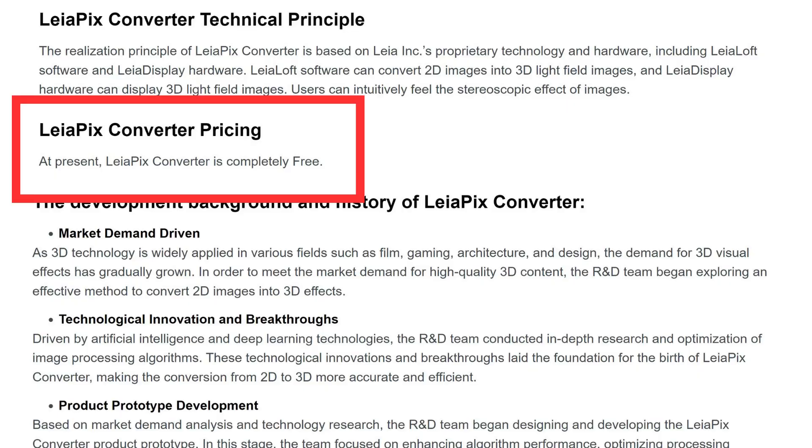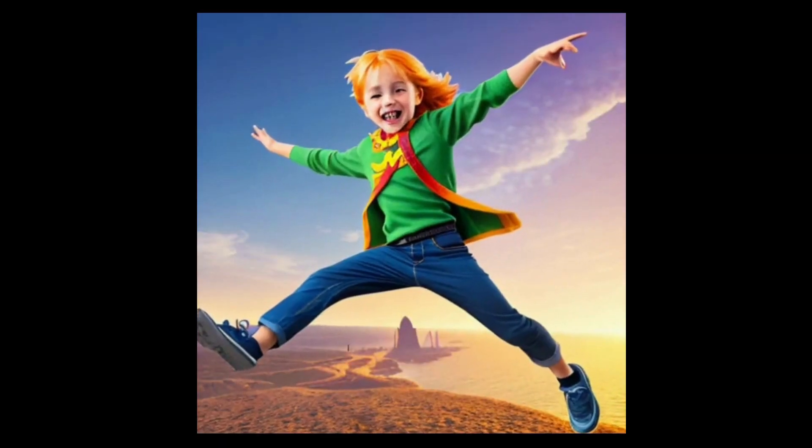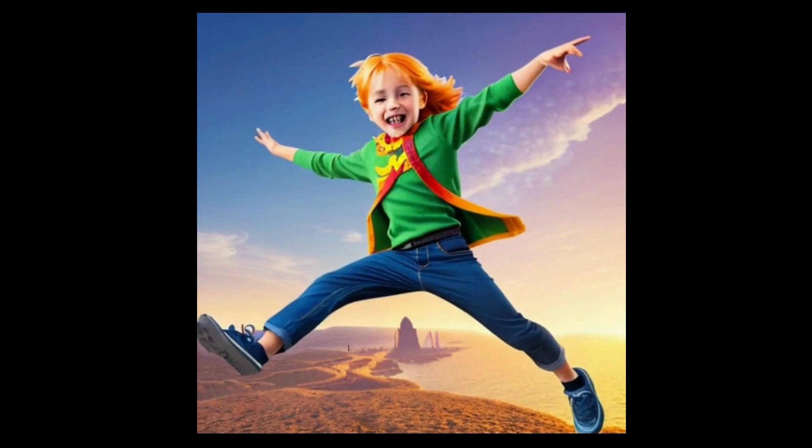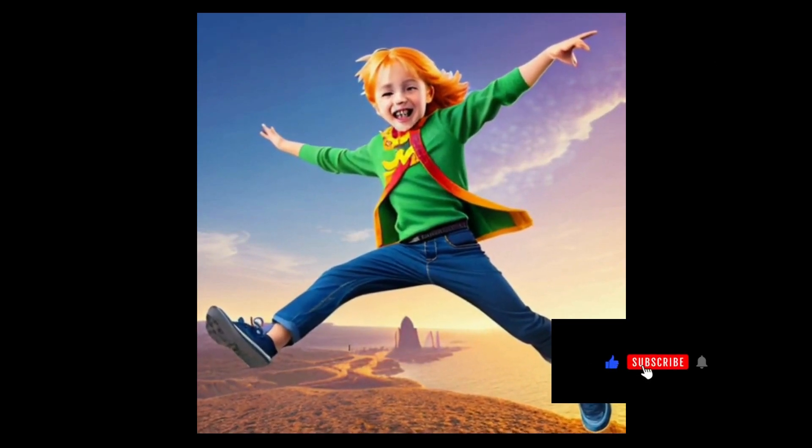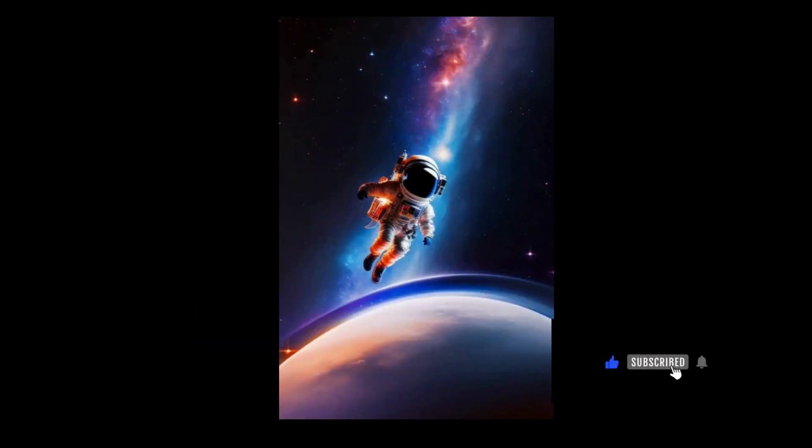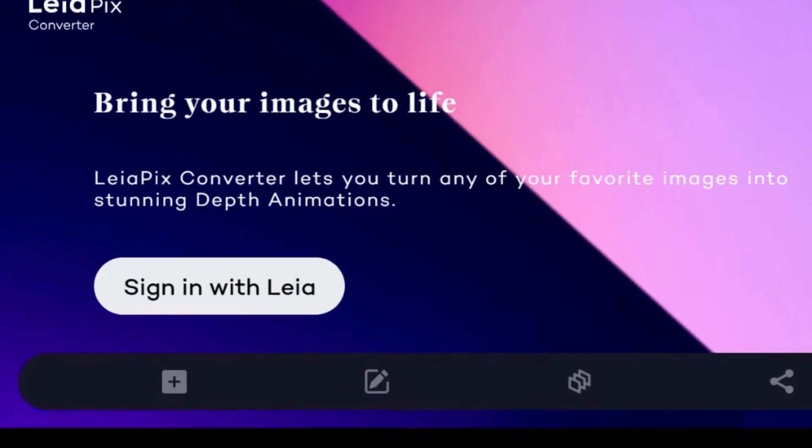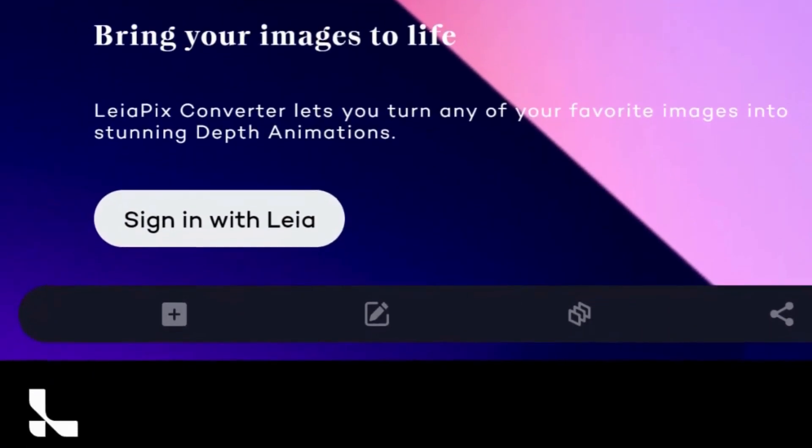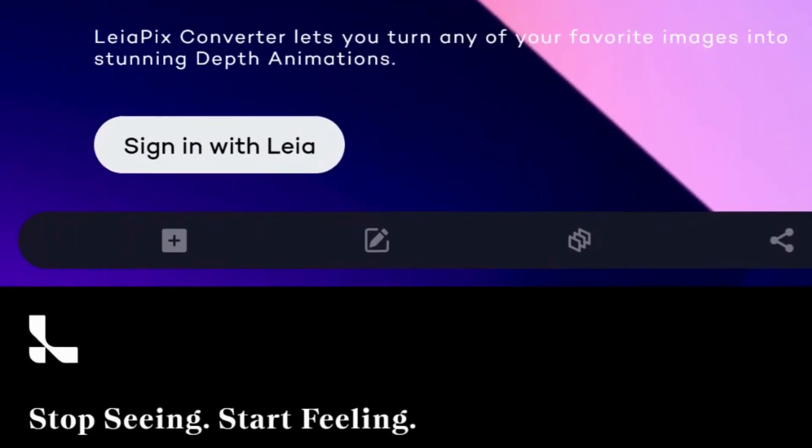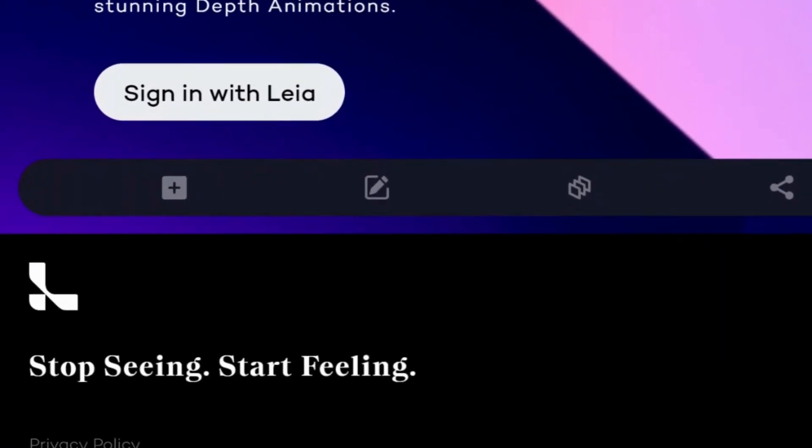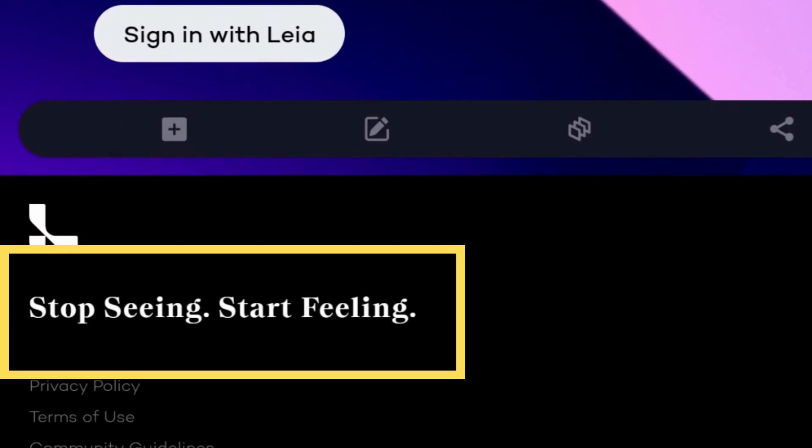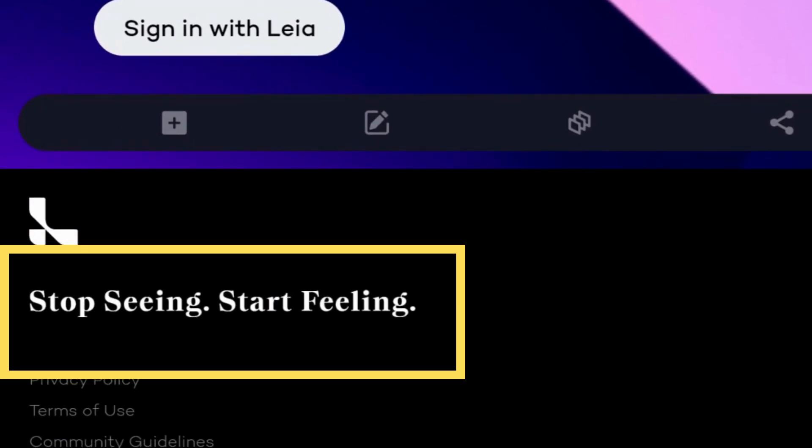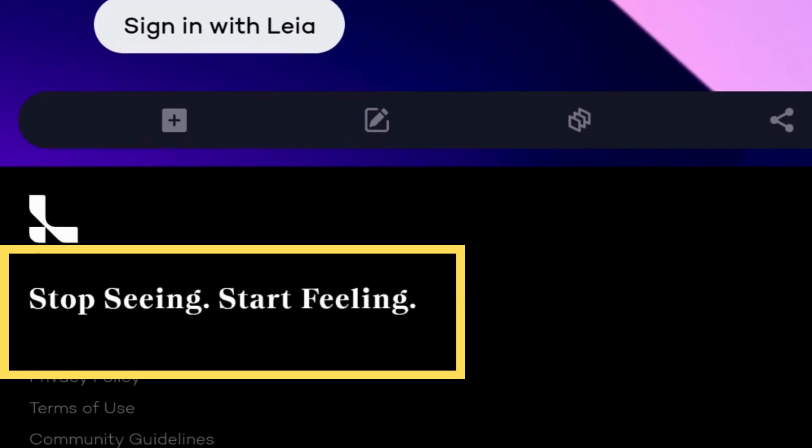You know how adding a bit of motion or animation can totally breathe life into still images? That's the vibe we're aiming for. LiaPix captures it perfectly with their tagline: stop seeing, start feeling. I love that.